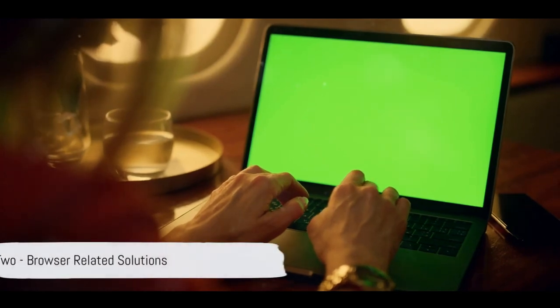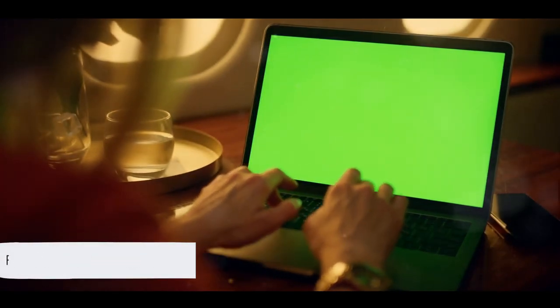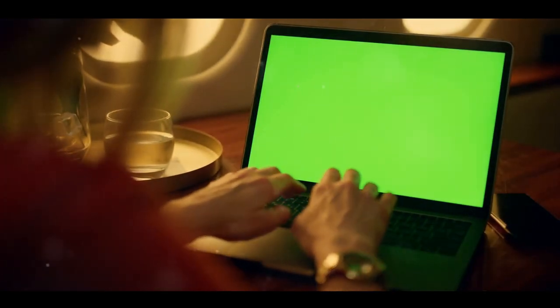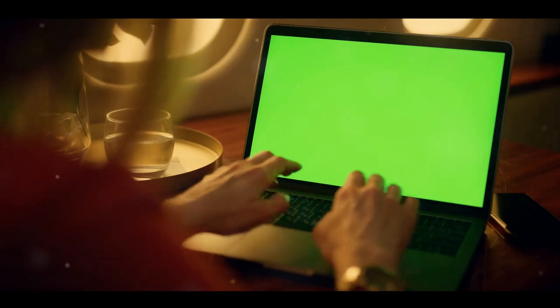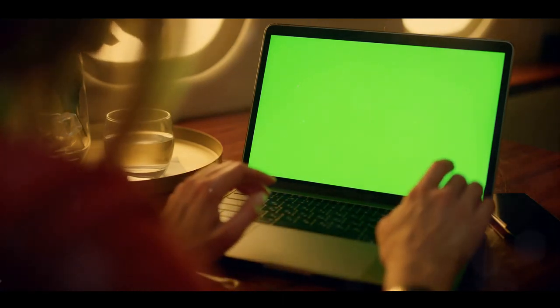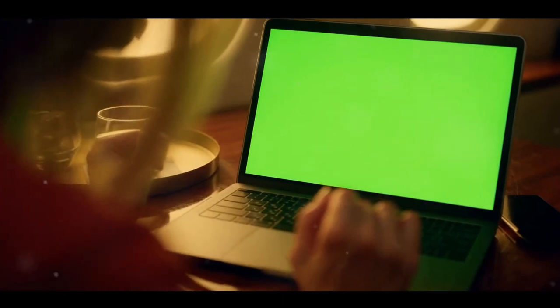Fix 2. Consider browser-related solutions. If your repeated attempts don't bear fruit, try using Steam in incognito or private mode. If that doesn't work either, try switching to a different browser.